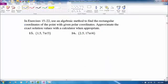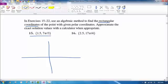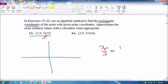The next problem uses an algebraic method to find rectangular coordinates for the polar point (1.5, 7π/3). To graph polar coordinates, rotate by the angle 7π/3 and go out 1.5. Convert 7π/3 to degrees by multiplying by 180/π, which gives 420 degrees.